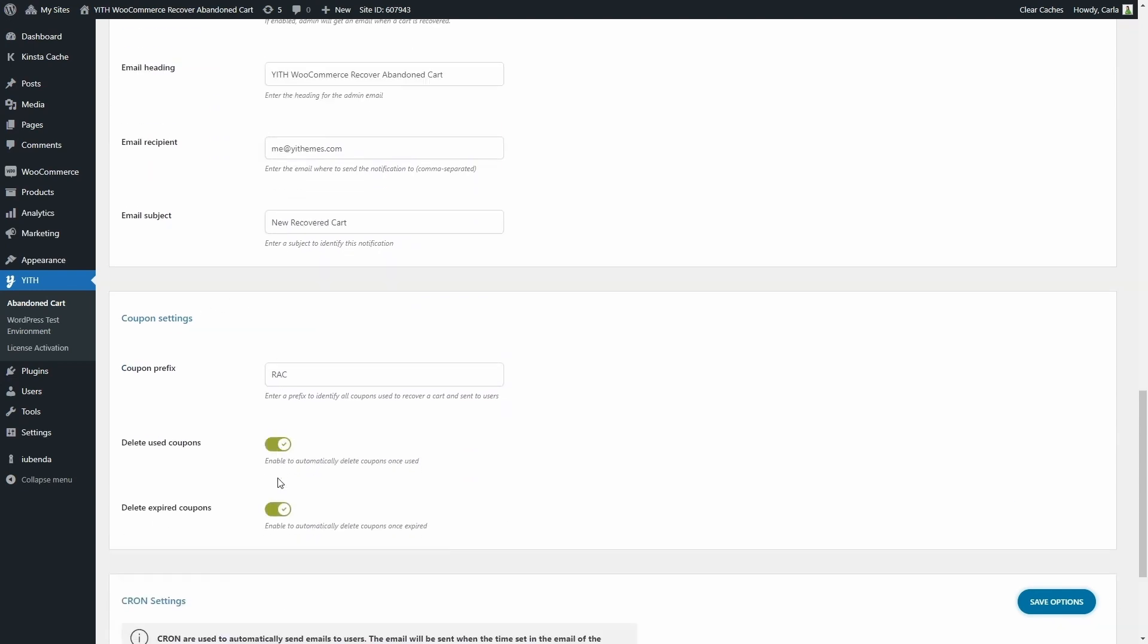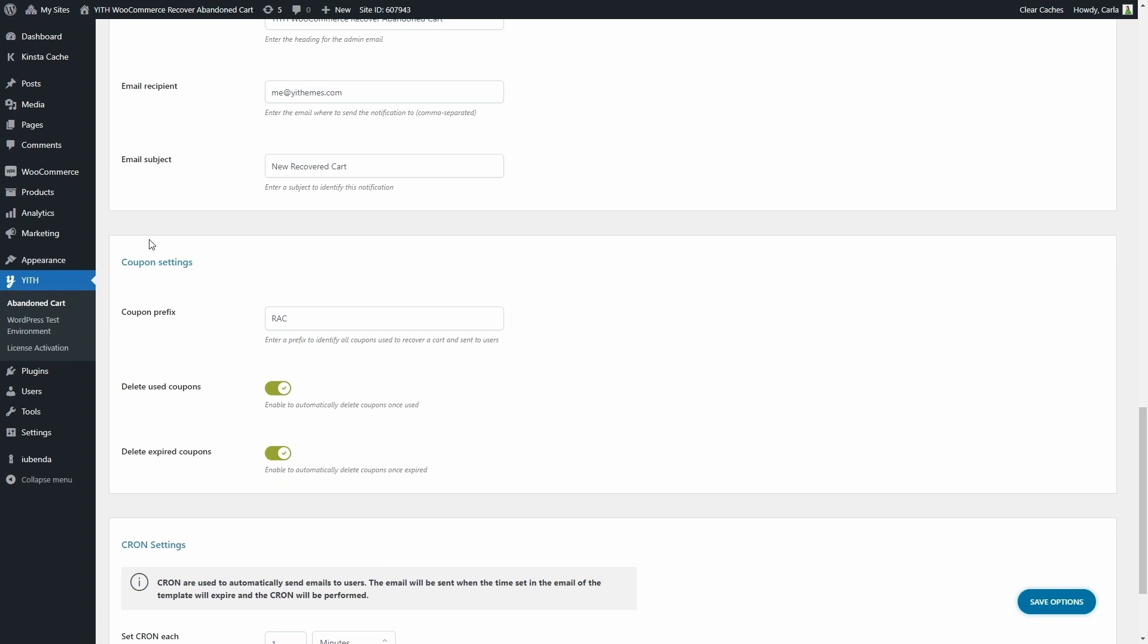Then we have the coupon settings because we can create the email templates with coupons. And we can enter the coupon prefix so you can identify all coupons used to recover a cart. You can enable the option to delete used coupons and also enable the option to delete expired coupons.